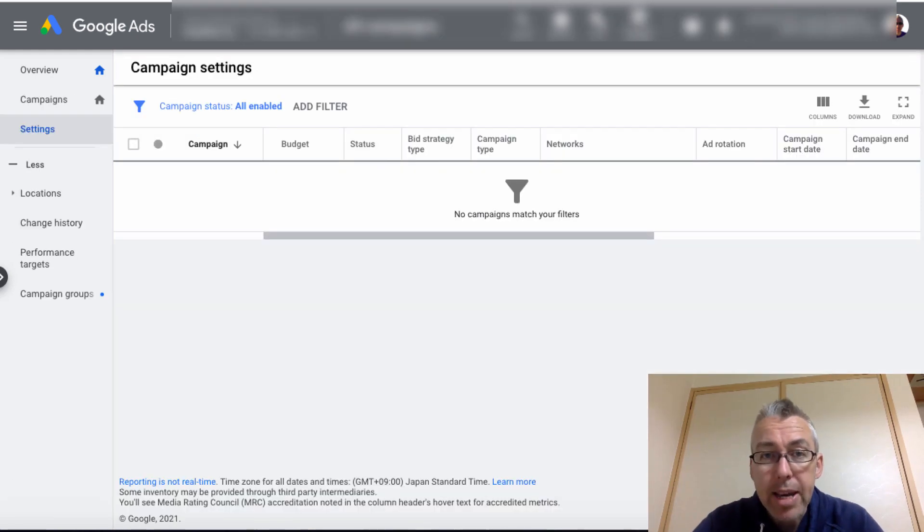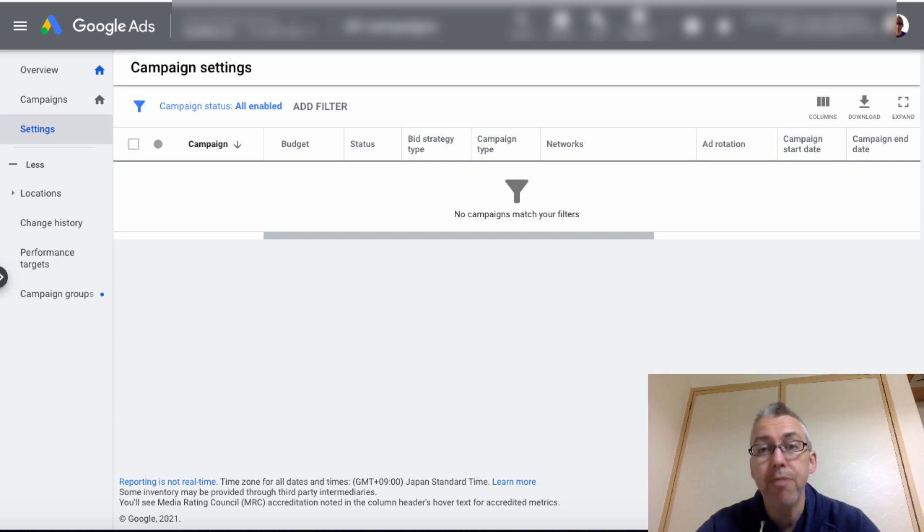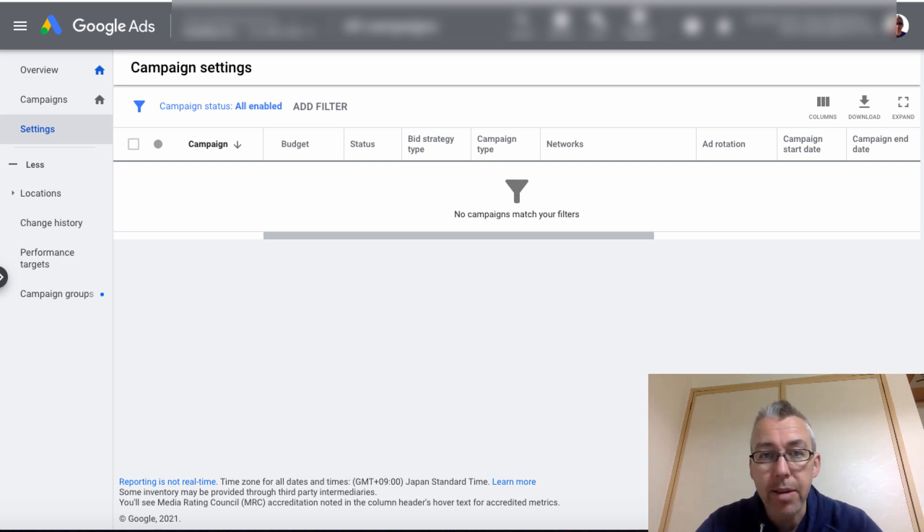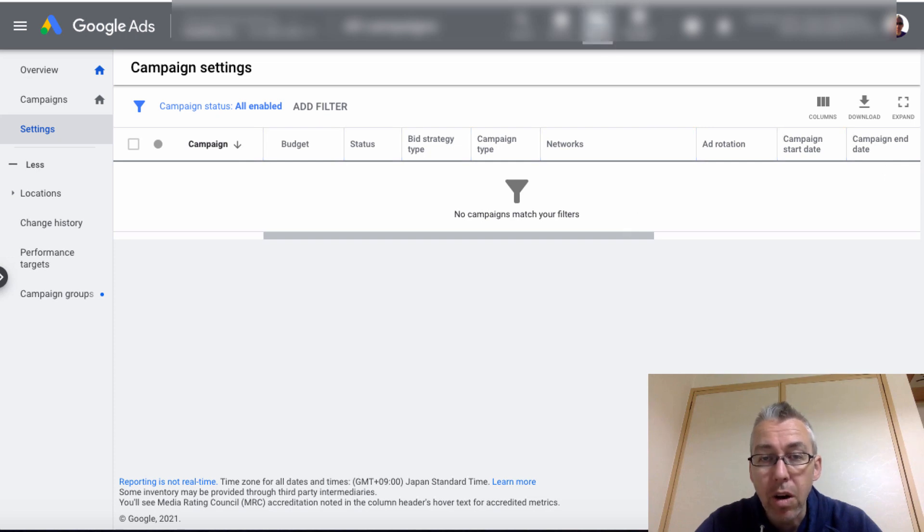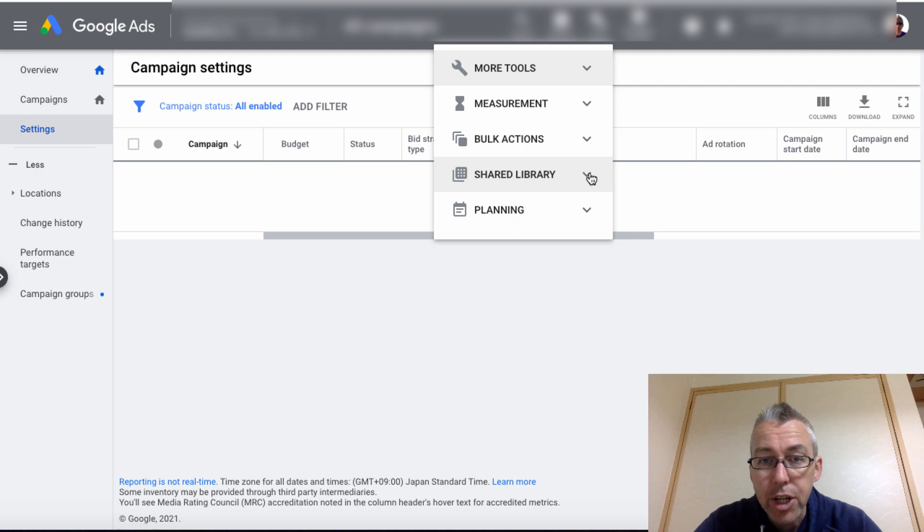Now, in this one here, this is a brand new account. I'm going to close the other one off screen. So this is a brand new account. I've not done anything whatsoever inside of this account. So what we'll do here instead is we'll click on the tools section.